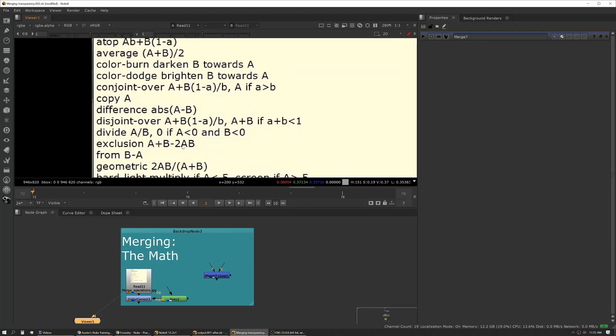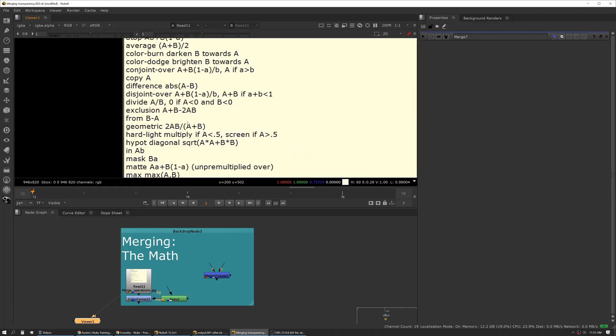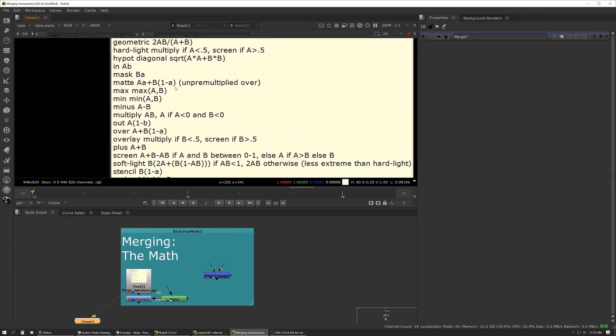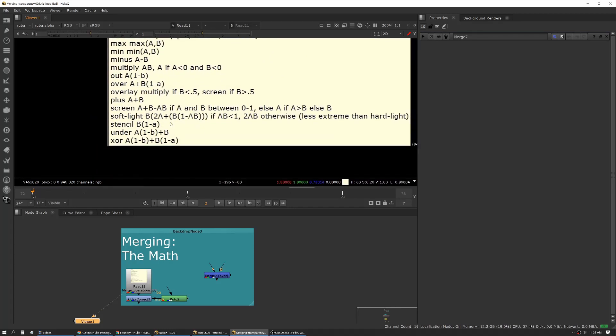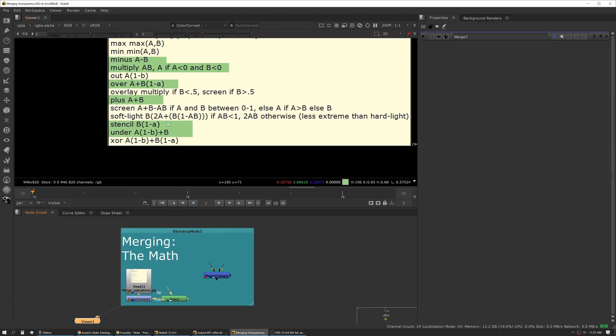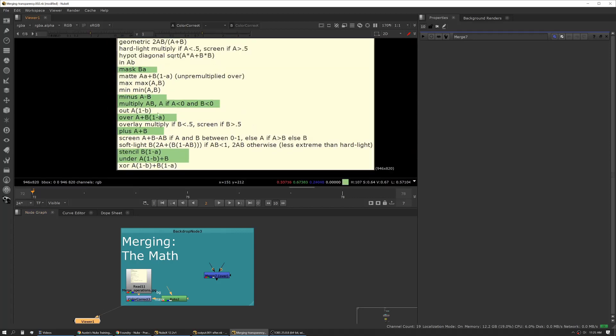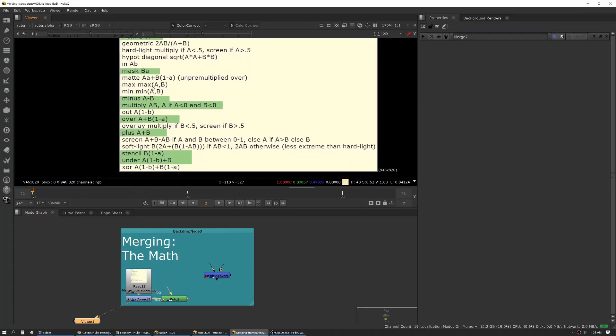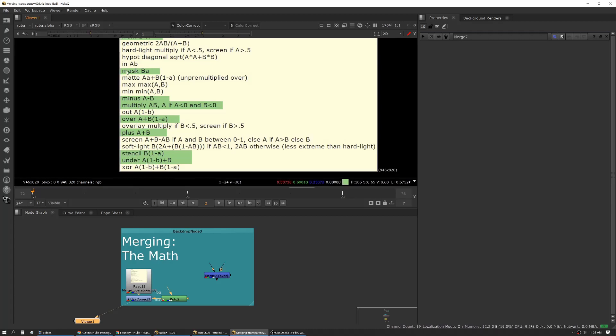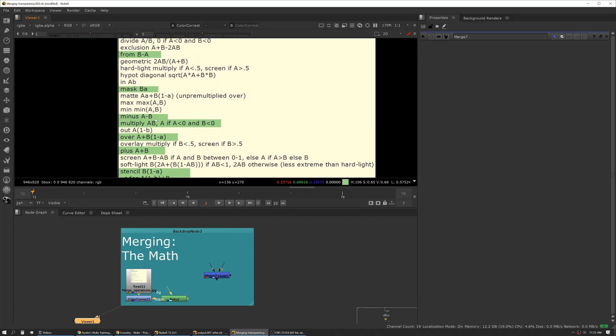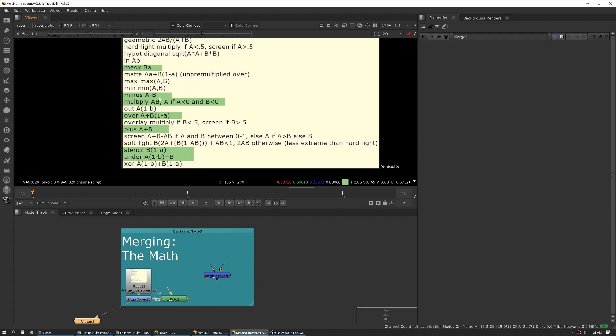I'm not going to go over all of these, but I am going to highlight just a few of the really important ones. The big ones you're going to see regularly are over and under, stencil and mask, and then you're going to use some of the general math ones like minus and multiply.